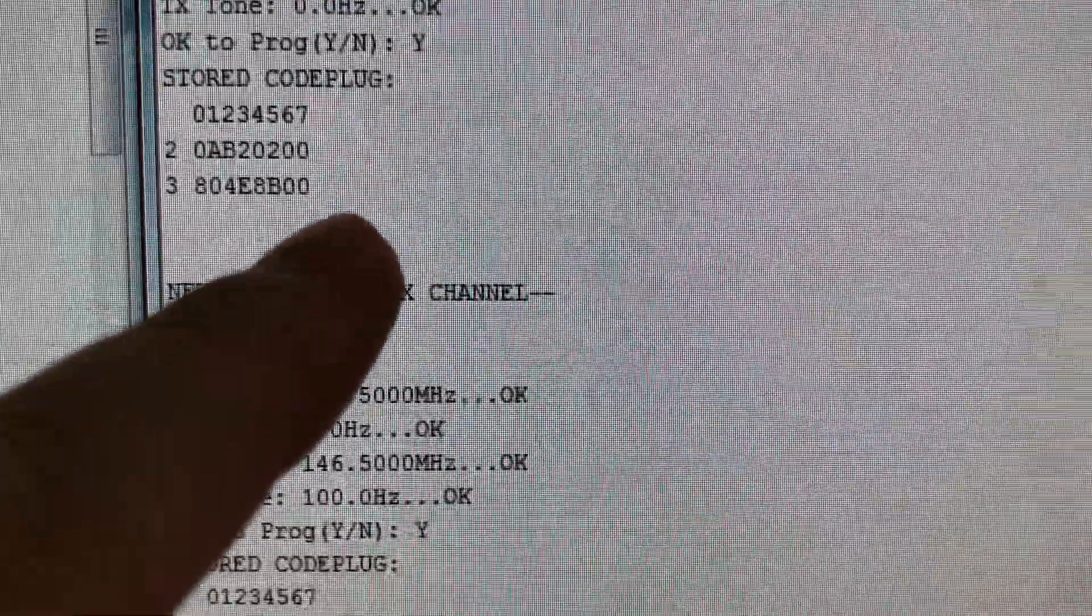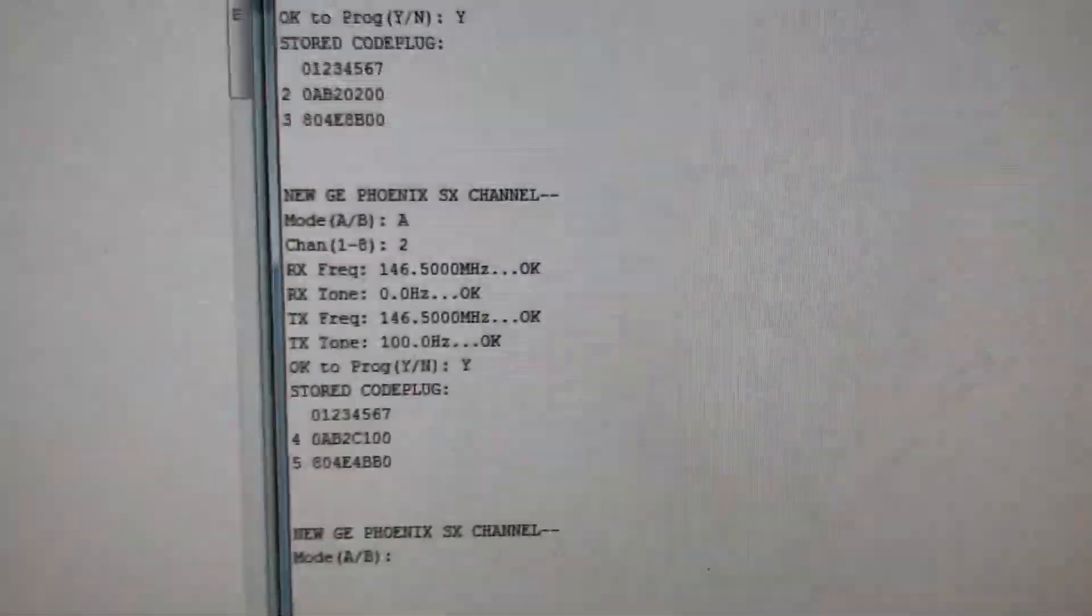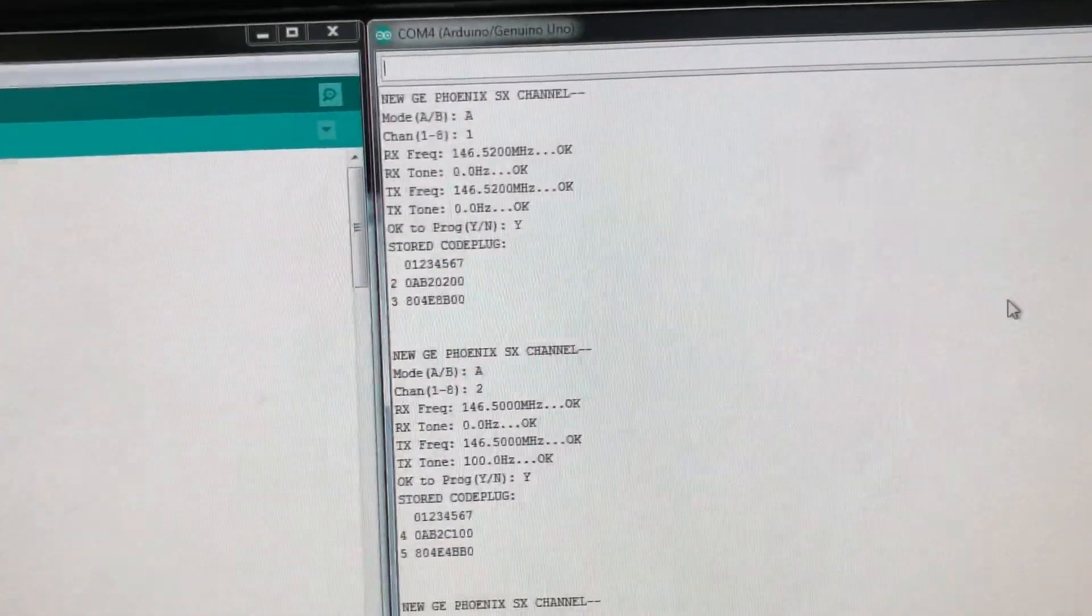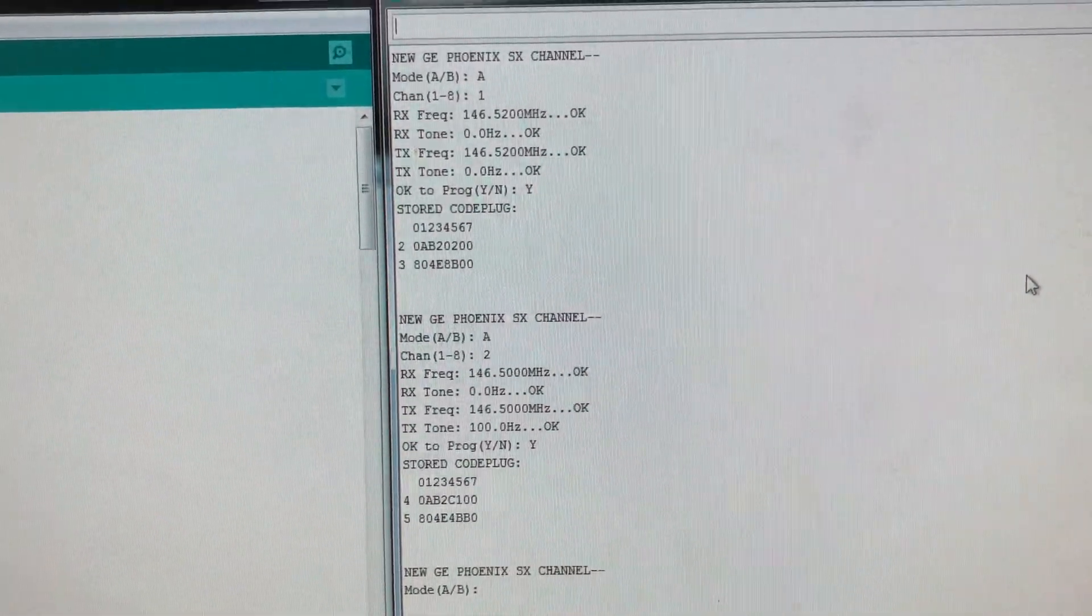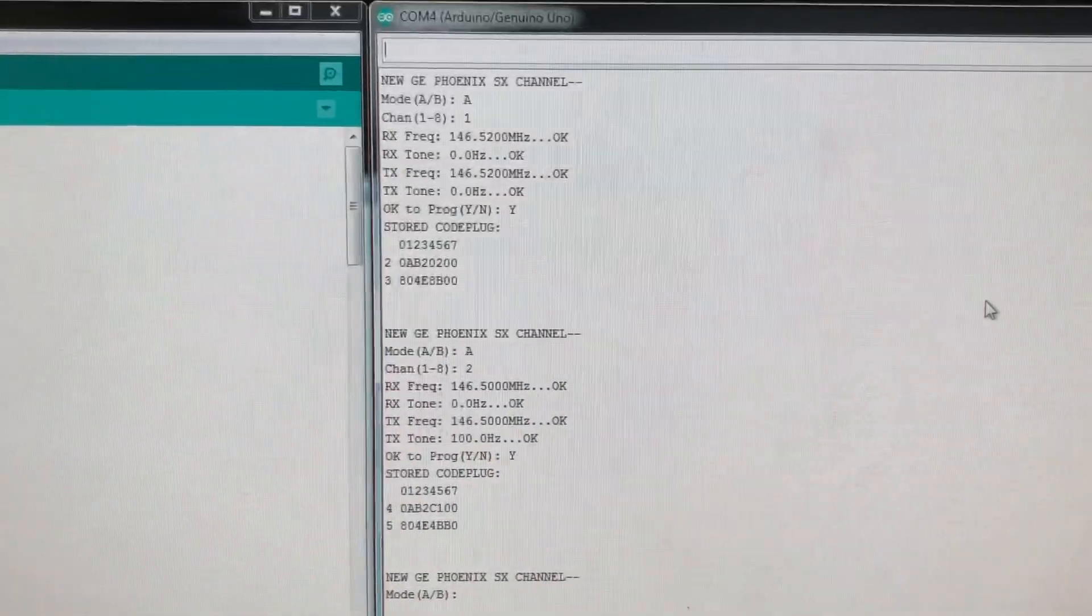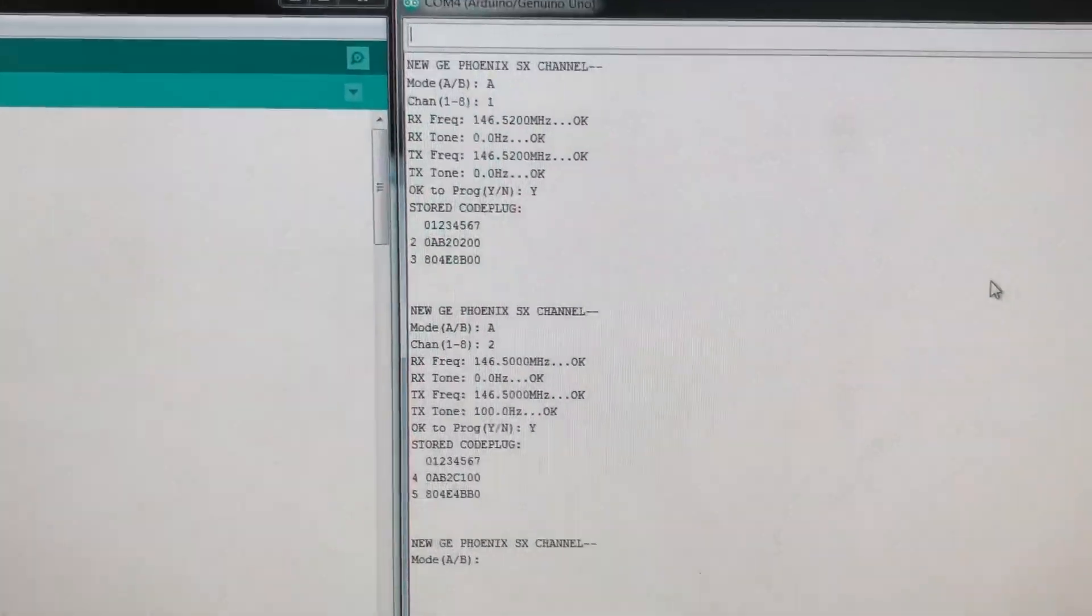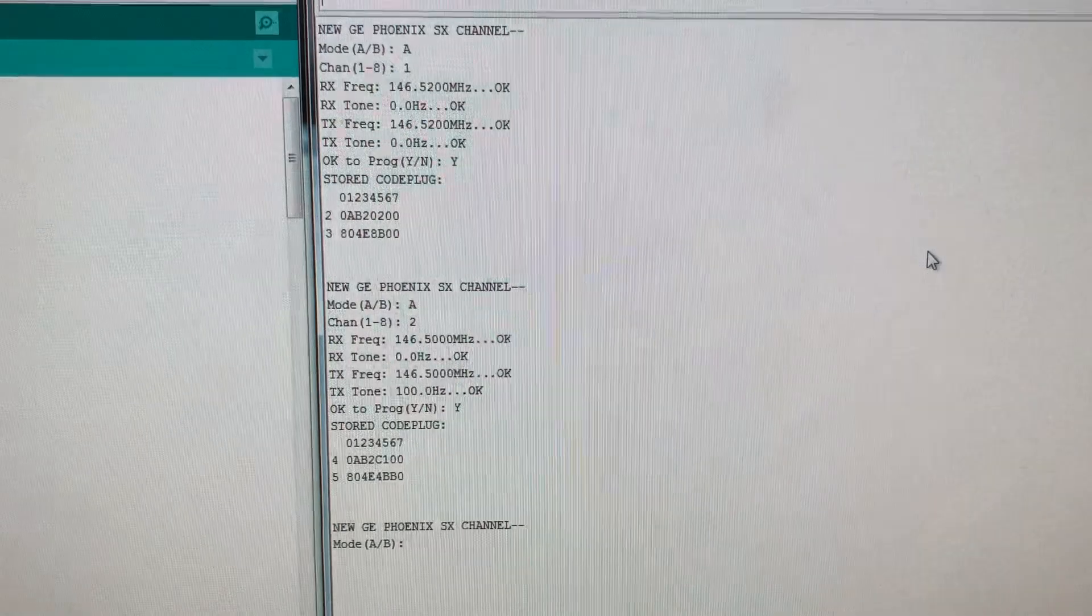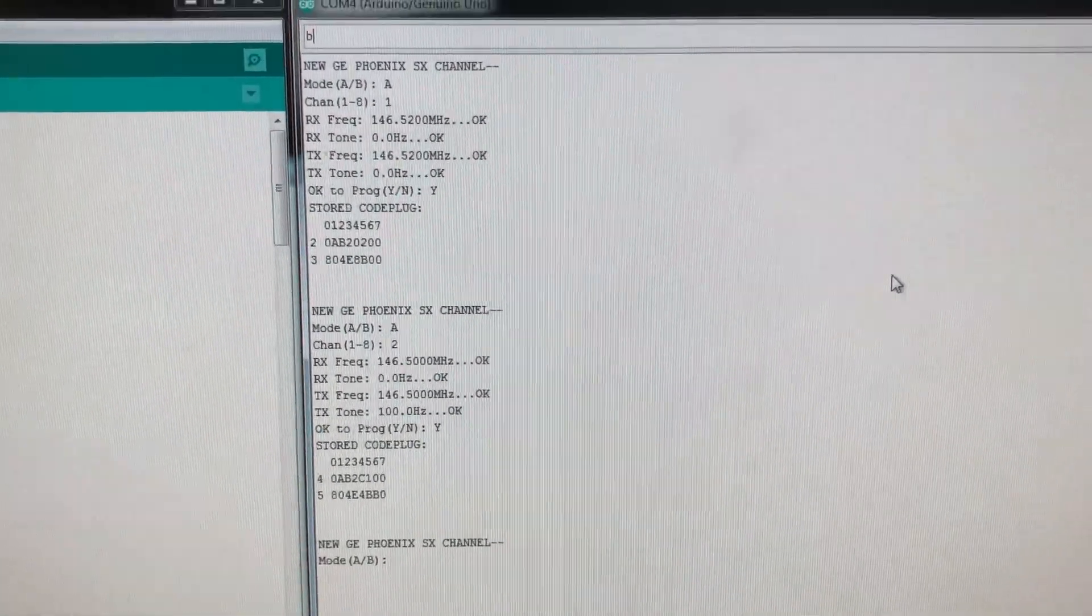As you can see up here, there's no PL. Now I like to do channel B2, Bravo 2, as 146.54, so I'll do that one now.